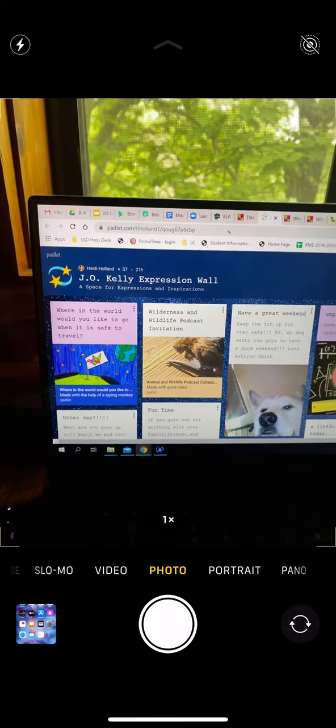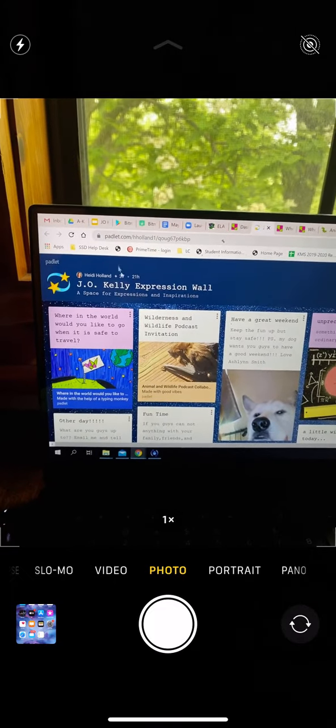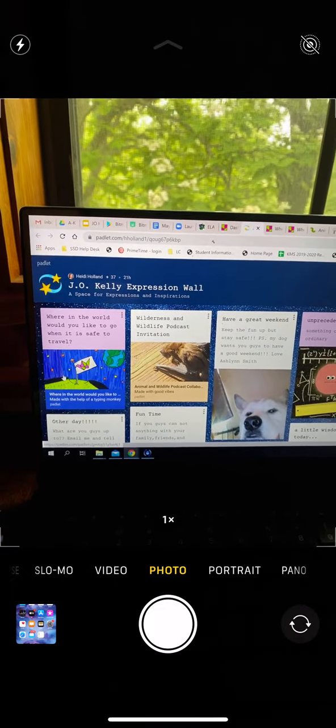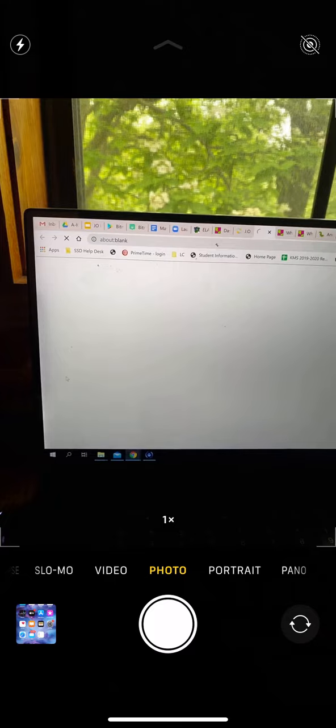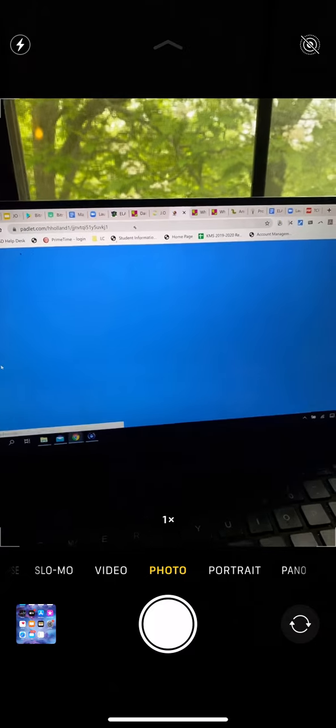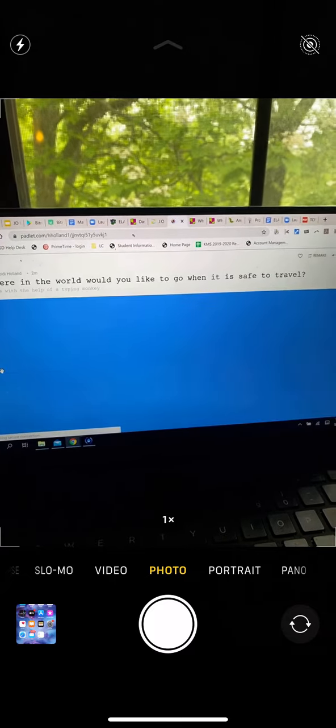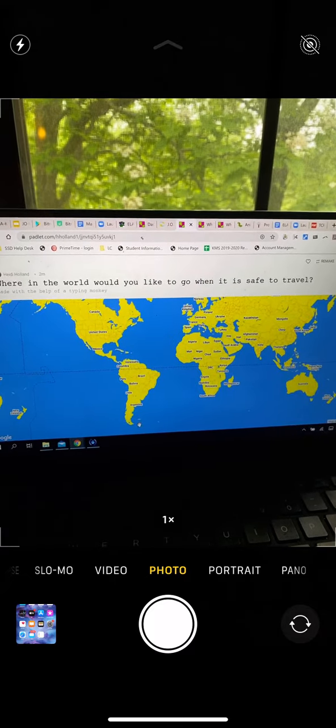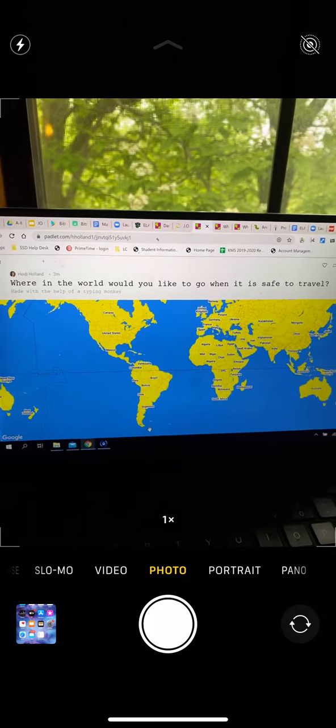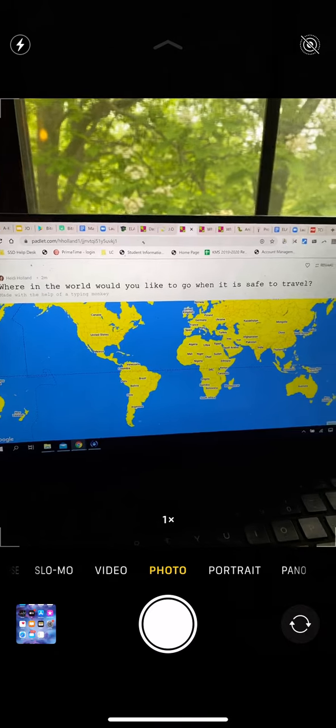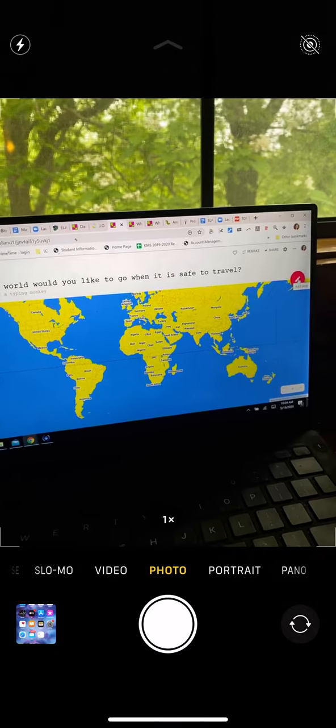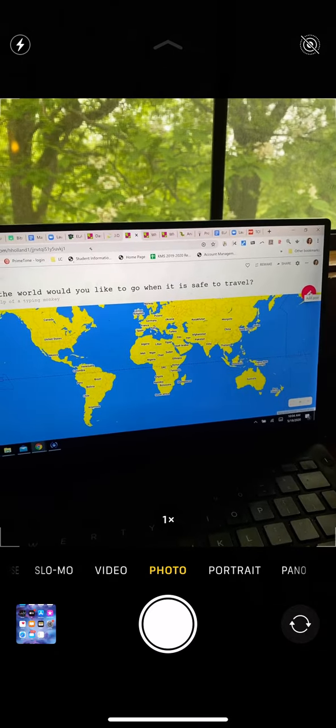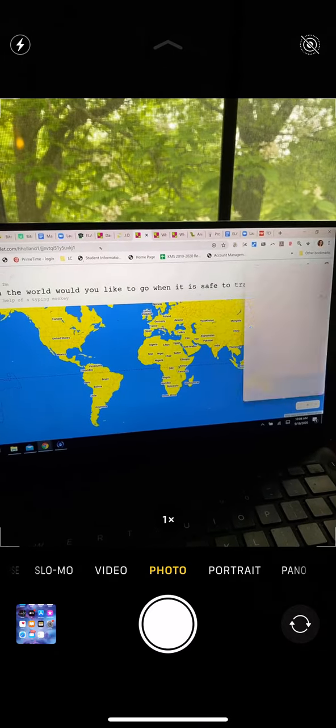Here is the Expression Wall. Right here I've linked the new Padlet. This is a Padlet map. When you open it you will see the entire world. All you'll do is come over here to this pink plus sign. Remember you can do this on your phone too.